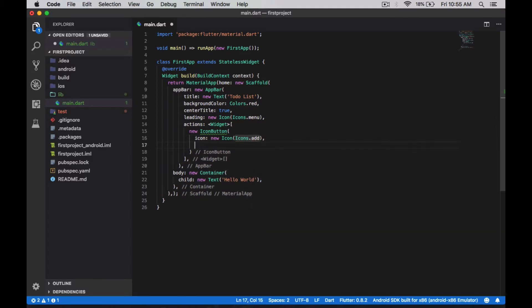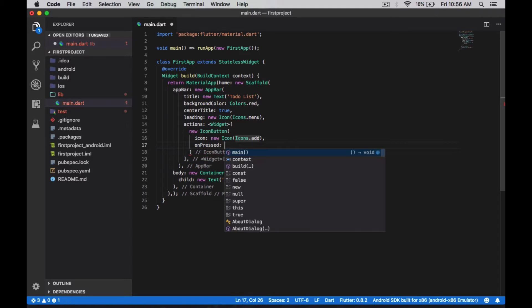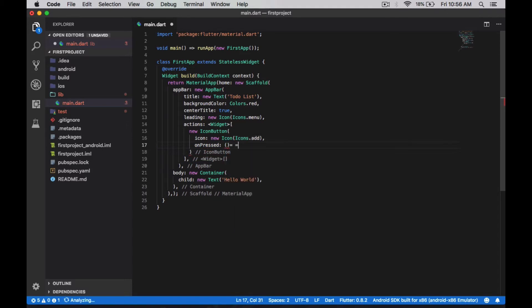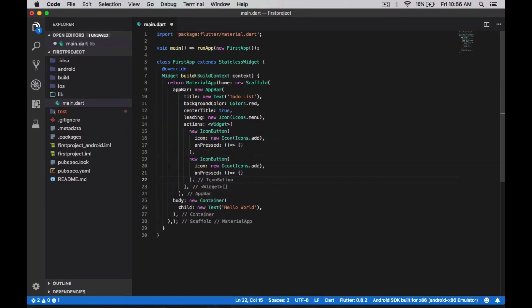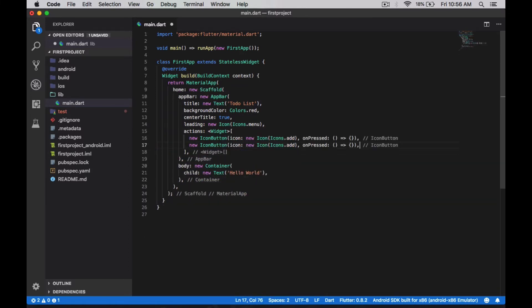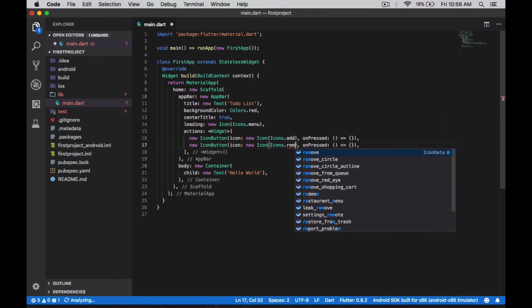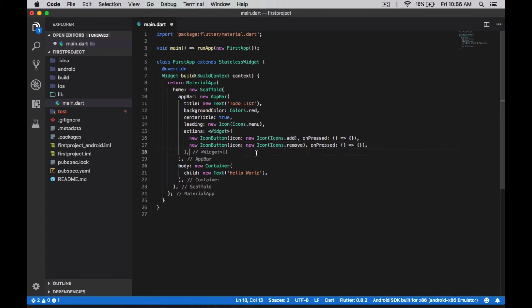and I'm adding some actions to the onPressed, something like that. So just an empty function. So that's it.